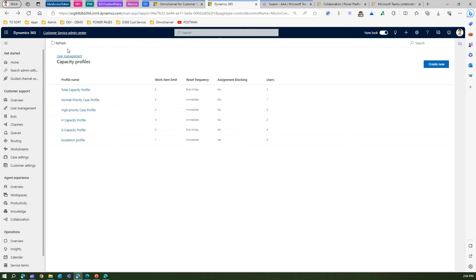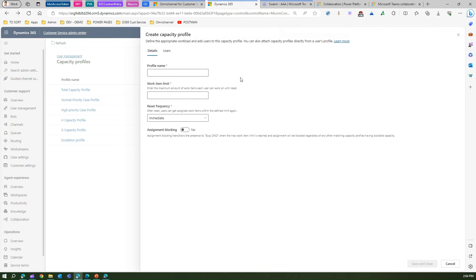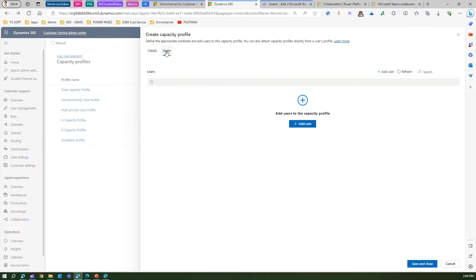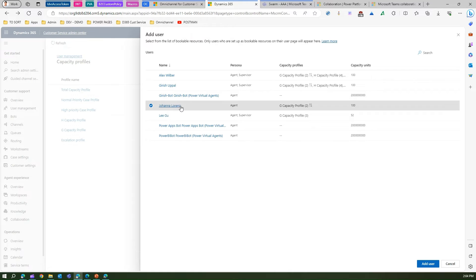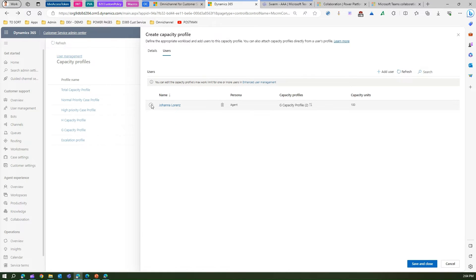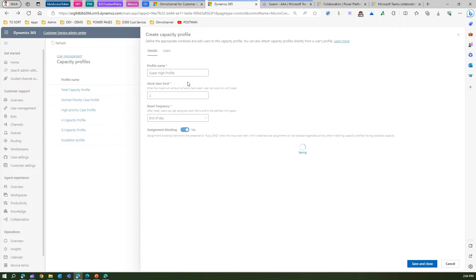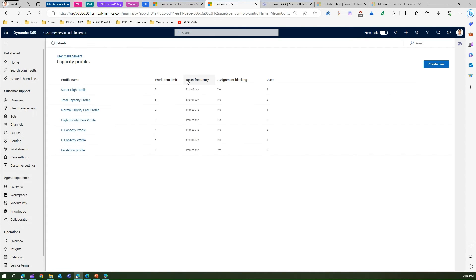After refreshing the screen, I've created a profile called 'Super High' with a work limit of two, end of day reset, and assignment blocking set to yes. I've added Johanna as a user. I click Add User, then Save and Close. Johanna is now added to the Super High profile — that's how you create it.